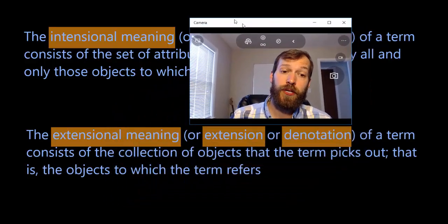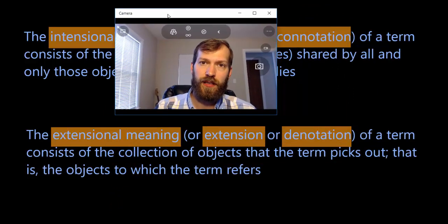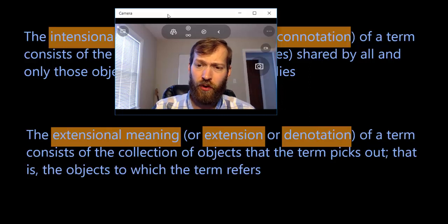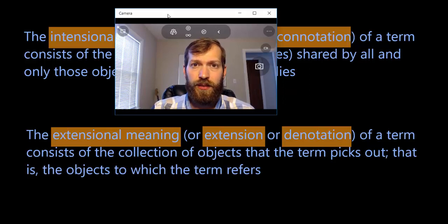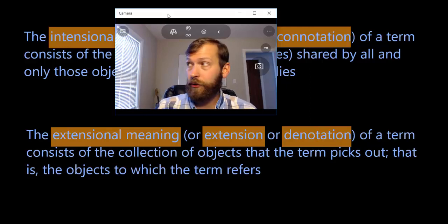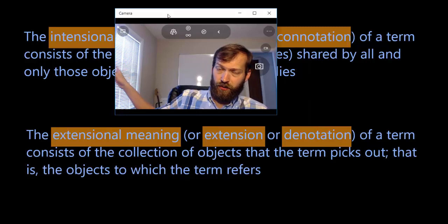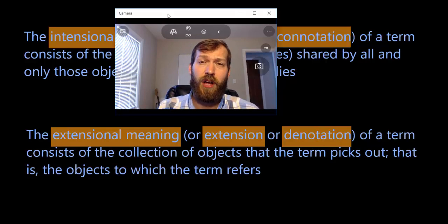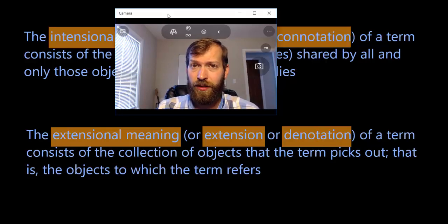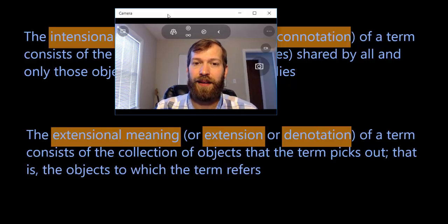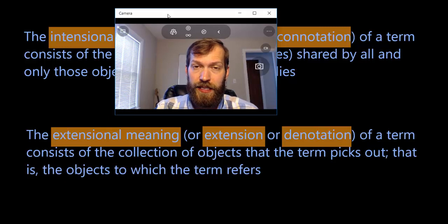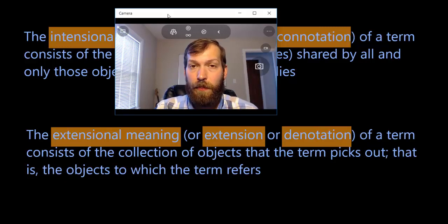So if that's the intentional meaning of 'tree,' what's the extensional meaning? The extensional meaning — or extension or denotation — of a term consists of the collection of objects that the term picks out, that is, the objects to which the term refers. For instance, the extension of 'tree' includes all the trees outside in this courtyard, all trees throughout Earth right now, and if there happen to be trees elsewhere in the universe, those too. All existing trees together make up the extensional meaning of the term 'tree.'